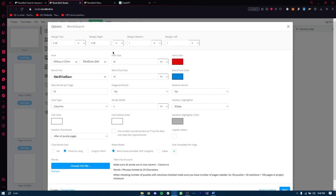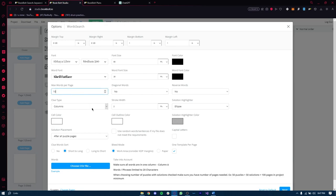Once you've set the margins, you can pick a font from the different choices available — I'll keep it as Open Sans. The font size stays the same. I want the color to be black, and the word font totally dark as well. The stroke width will be 2, and the stroke color will be black too. I'll set a maximum of 10 words per page. For clue type, columns, and cell color, we'll keep them as they are.